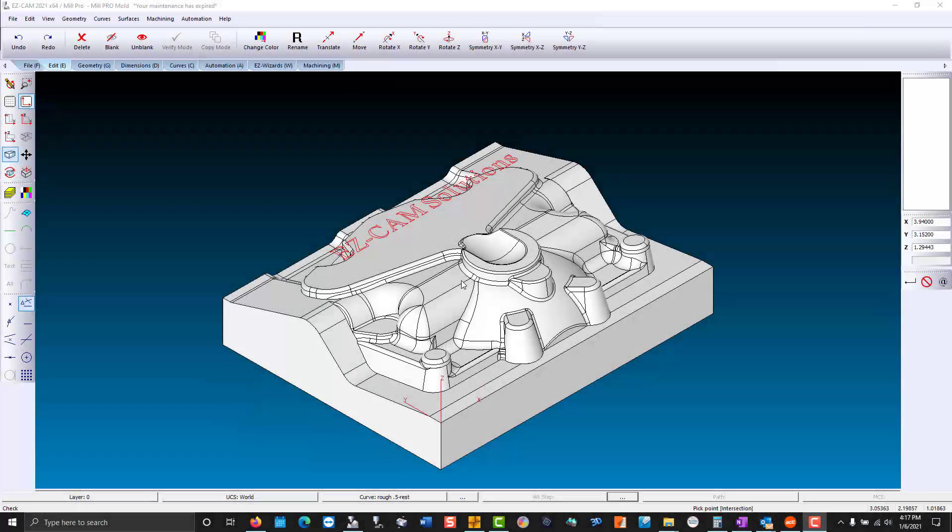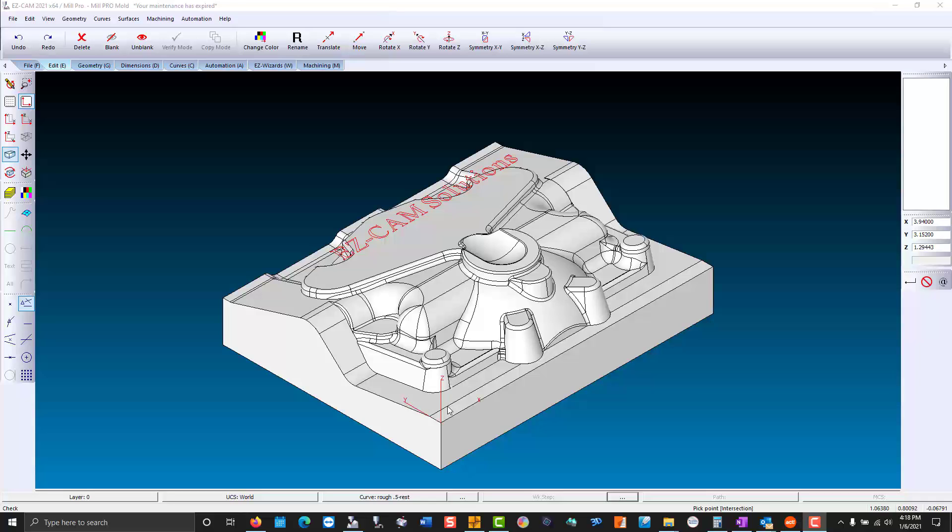I'm going to show you how to machine this complex 3D model using nothing but the Mill Pro Wizard. First we're going to start by moving our coordinate system from inside the model to the top center.